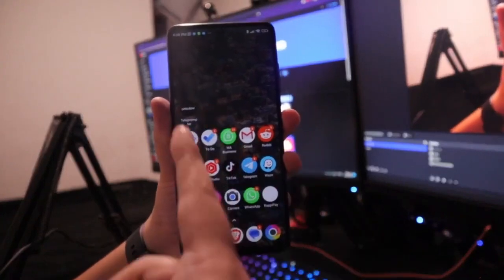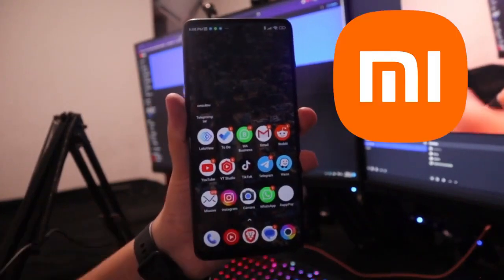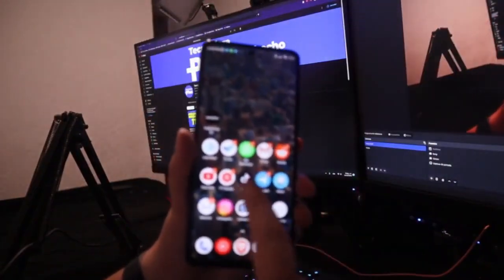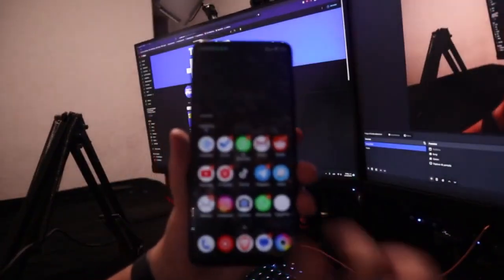Welcome to this new video. Here we have a Xiaomi and I am going to show you how to change or invert the colors on these Xiaomi phones.